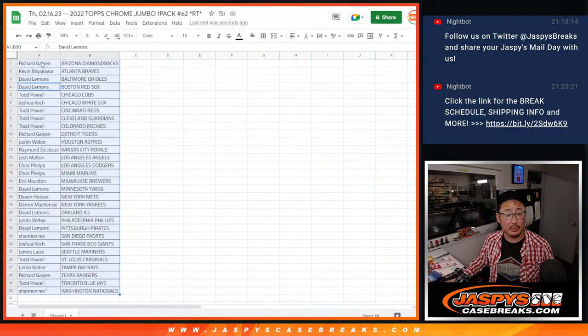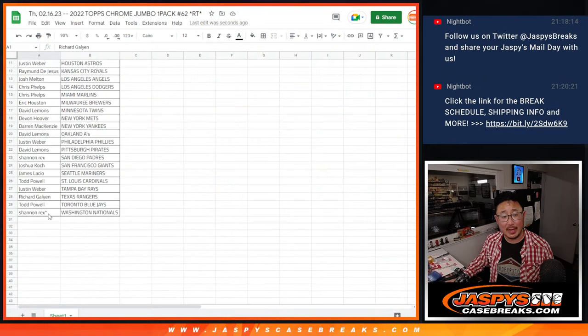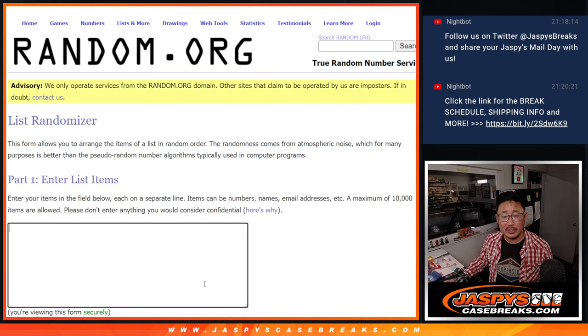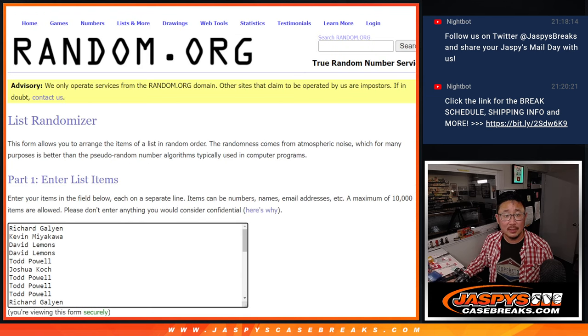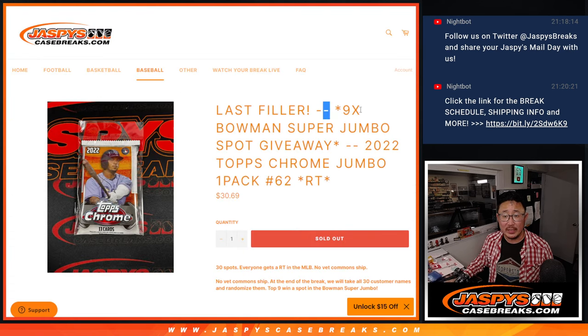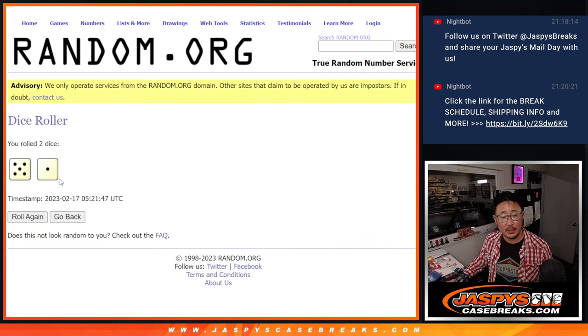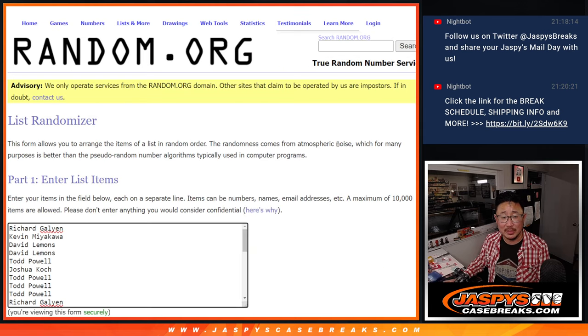All right, now let's see who's going to win those spots. Let's gather all the names, one through 30, new dice, new list, and it'll be the top nine. Top nine after six, five and a one, six times.